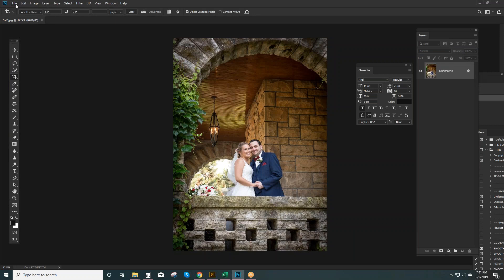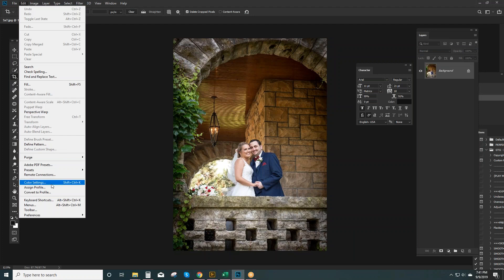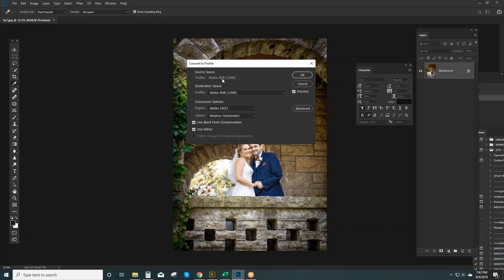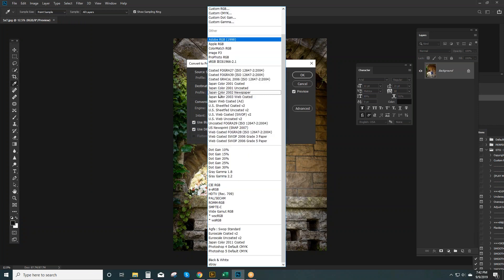And you can convert the color profile by going to Edit, Convert to Profile. It'll show you the source. The actual image is Adobe RGB 1998 and my destination space I want it to be sRGB.